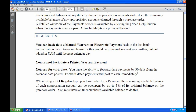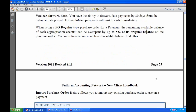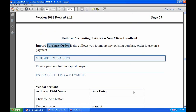One other last point: when using a PO regular type purchase order for a payment, the remaining available balance of each appropriation account on a PO regular can be overspent by up to 5% of its original balance on the purchase order. You must have an unencumbered available balance to do this. You can also import existing purchase orders for use on a payment.